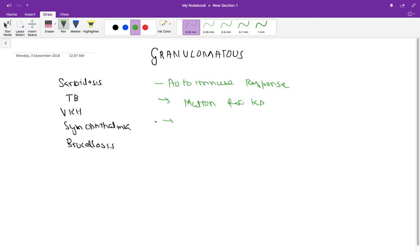So basically the main feature is that they have mutton fat KPs, and normally they are bilateral. The non-granulomatous uveitis is mostly unilateral.